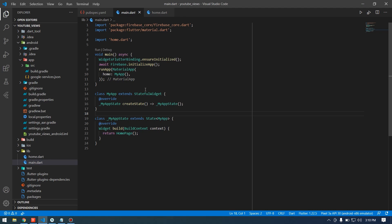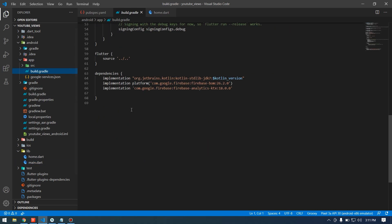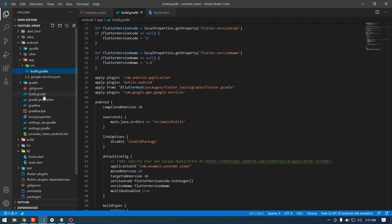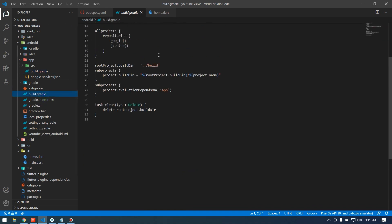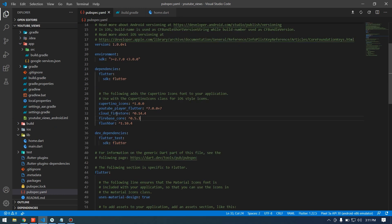If you don't want to use Firebase as a backend, it's your choice — you can provide the links locally in your code. After doing the Firebase configuration, come to the build.gradle. Nothing has changed there; everything is fine at both project level and app level. Now it comes to the pubspec.yaml.